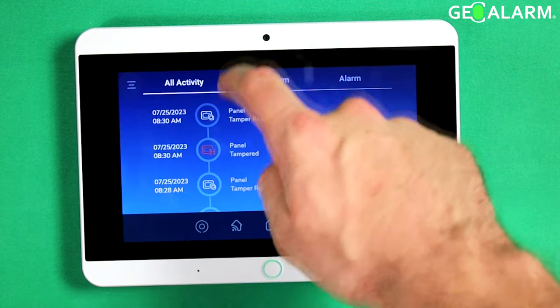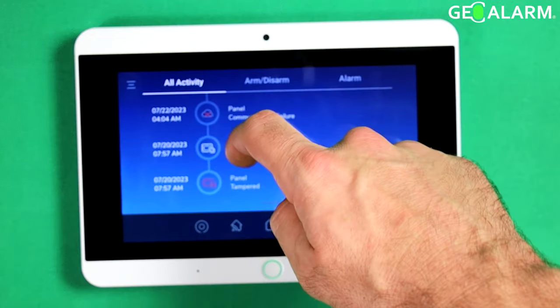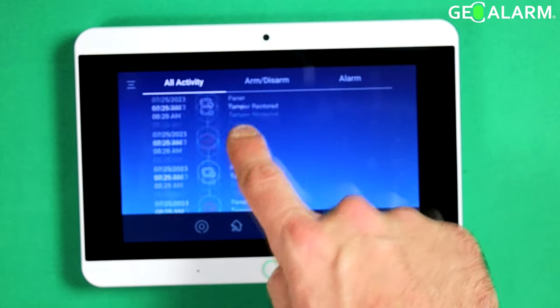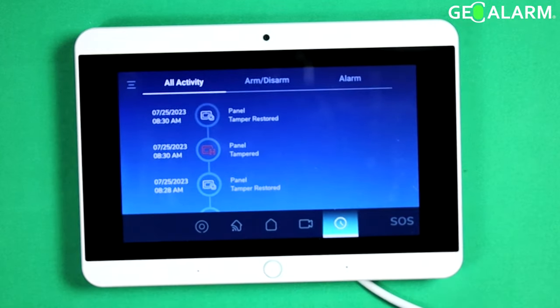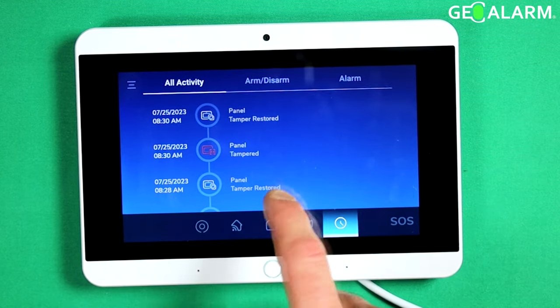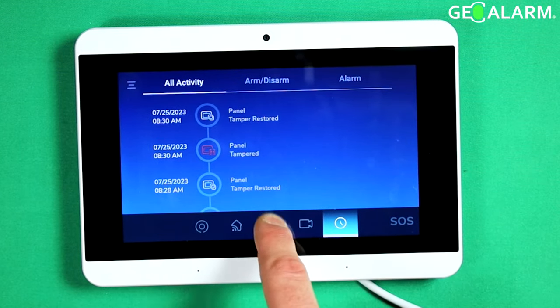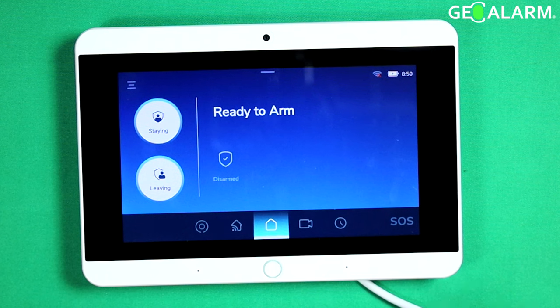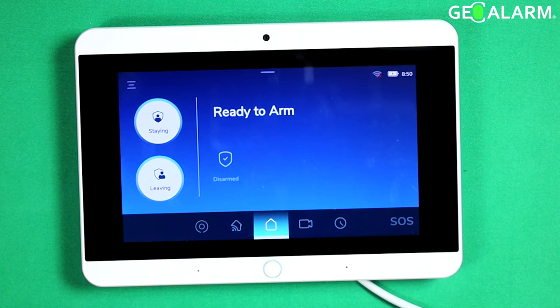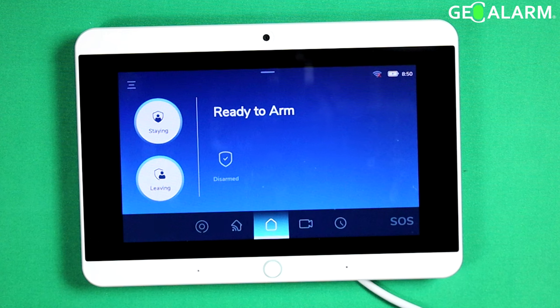You can scroll down. There's all kinds of different things. Mine's got a lot of history here. We'll go ahead and go back to the touchscreen, but that, ladies and gentlemen, is how you check the history on your GeoAlarm control panel.